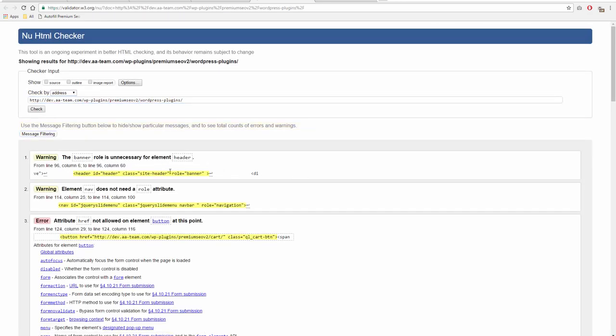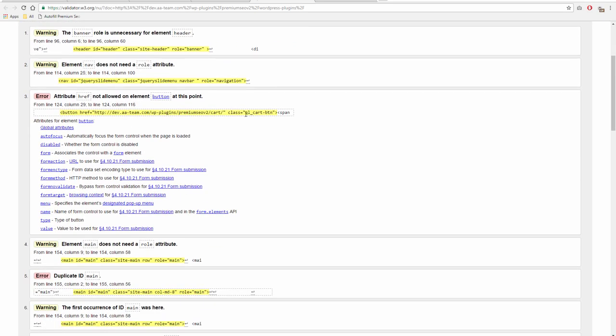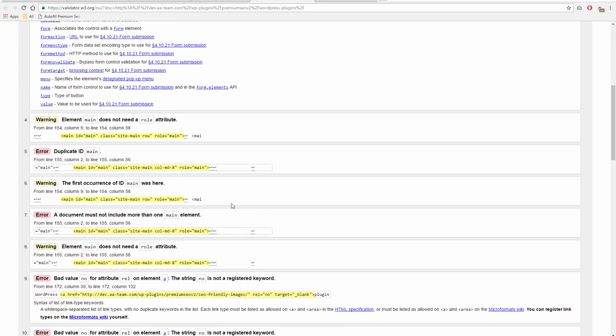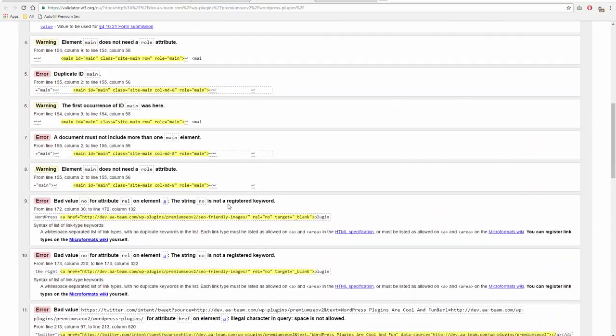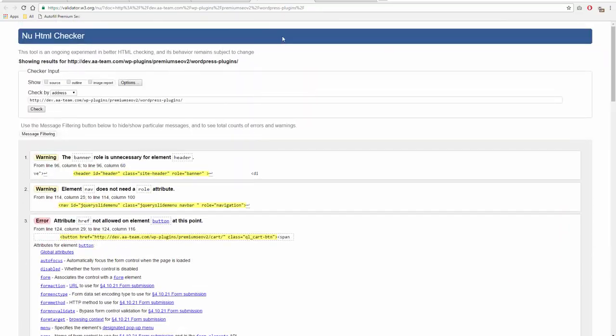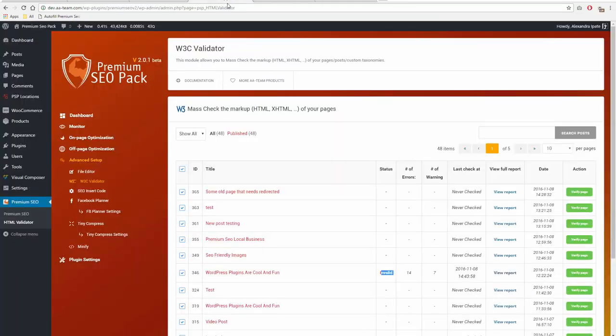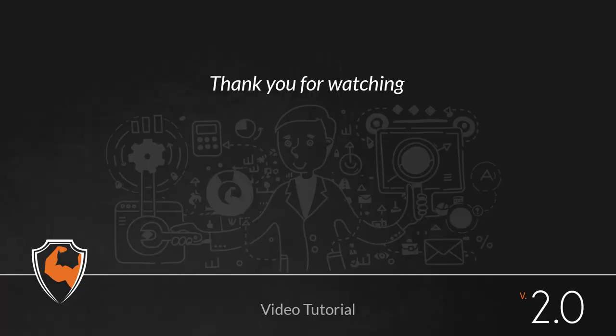Thank you for watching. If you have any issues with the plugin, please open a ticket on support.aa-team.com. Links to the mentioned resources can be found in the description below. Also, don't forget to read the online documentation and the knowledge base before opening a new ticket.